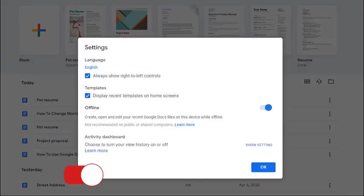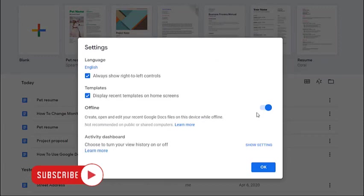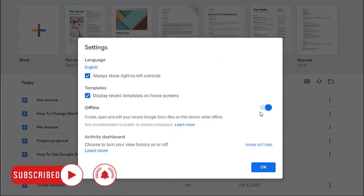Turn on the offline switch. This will allow you to create, open, and edit recent Google Docs files while offline.